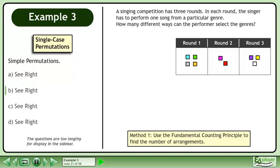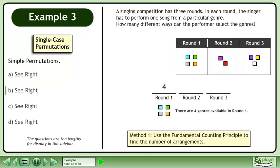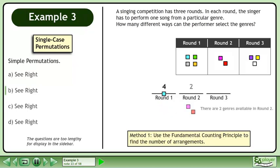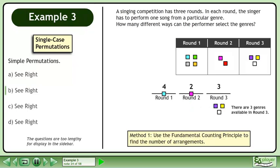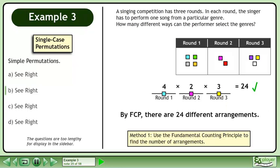In Method 1, use the Fundamental Counting Principle to find the number of arrangements. There are 4 genres available in Round 1, 2 genres available in Round 2, and 3 genres available in Round 3. By the Fundamental Counting Principle, there are 24 different arrangements.